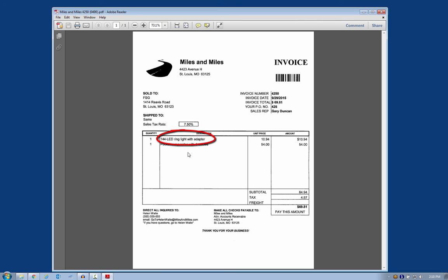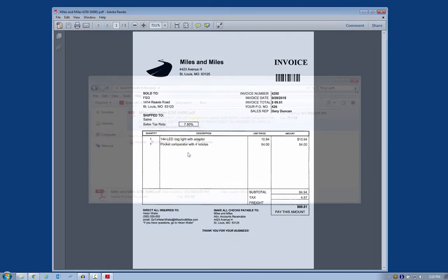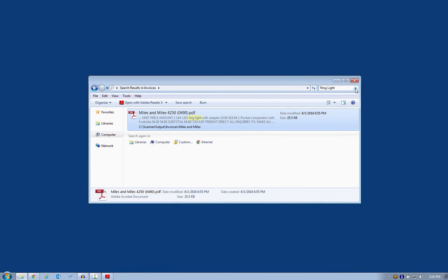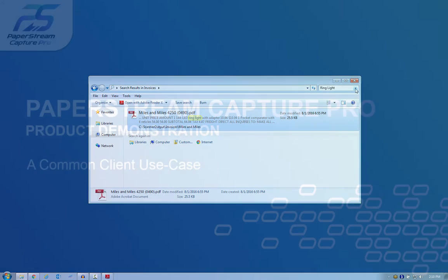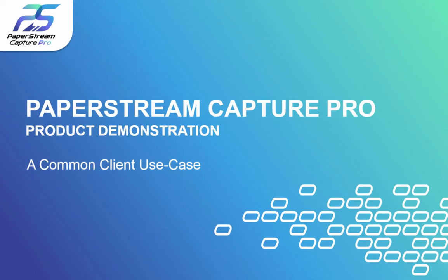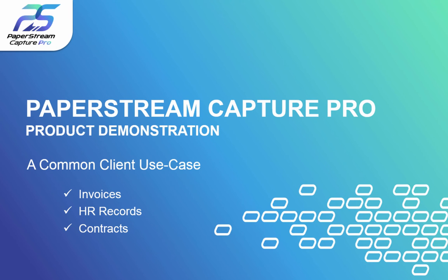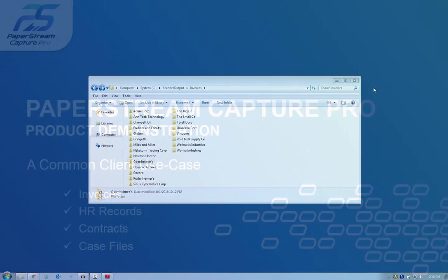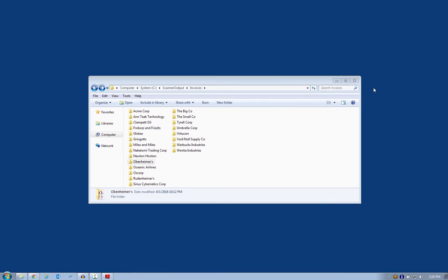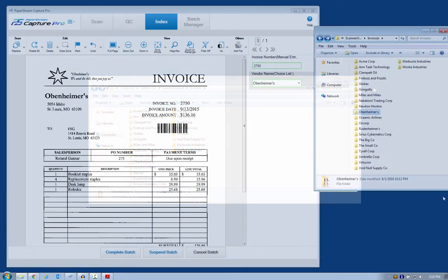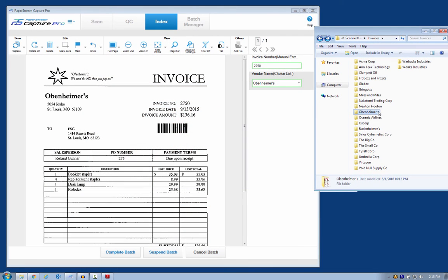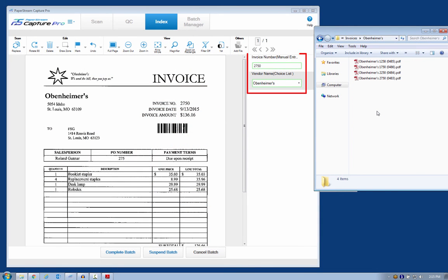This quick demonstration is just one example of how to scan and organize documents. It works great for invoices, but also with HR records, contracts, case files. Whatever you have, there is almost always a way to create folders and have a file naming rule that uses just a couple of metadata fields and a document counter.